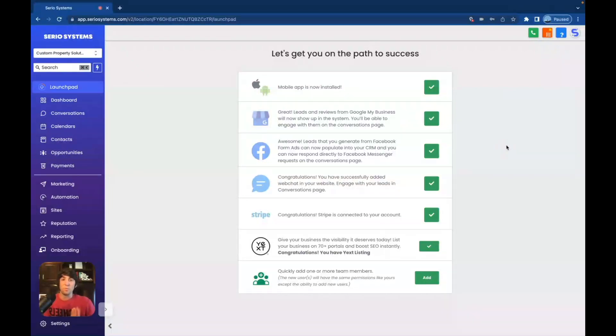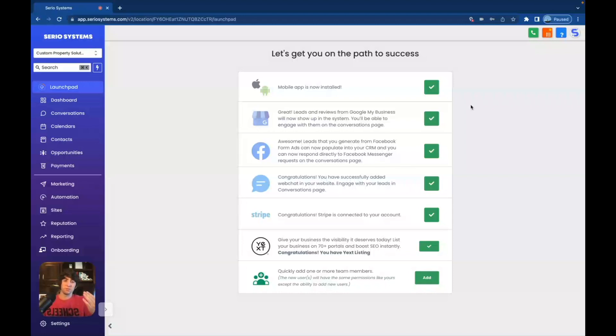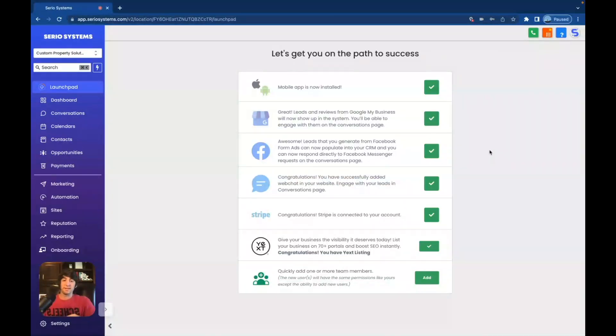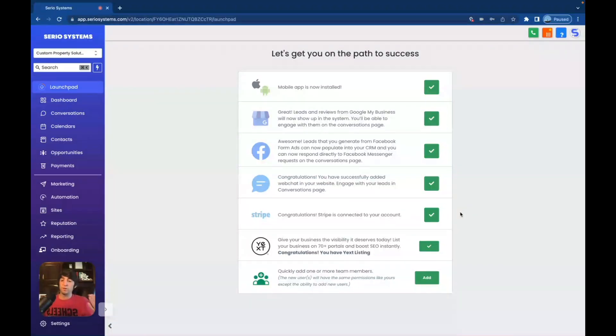When you actually start helping businesses, they will reward you. Trust me. So make sure that they have a Google my business or you create one for them. And this can easily be found online. I mean, Google my business is super easy to make. Just look it up on YouTube. They'll show you how to do it. The next is Facebook. Make sure their Facebook page is integrated. Then we've got chat widget. Obviously this can be done on the website. We've got Stripe. This is only for if they're collecting payments. If they're not collecting any payments, then do not do Stripe.